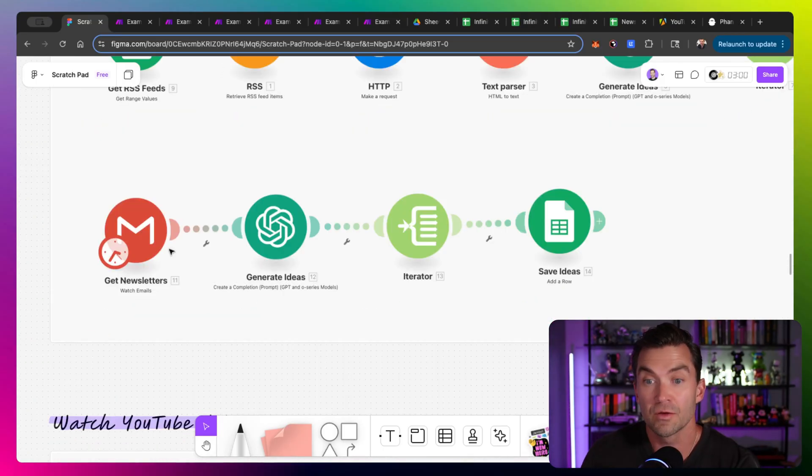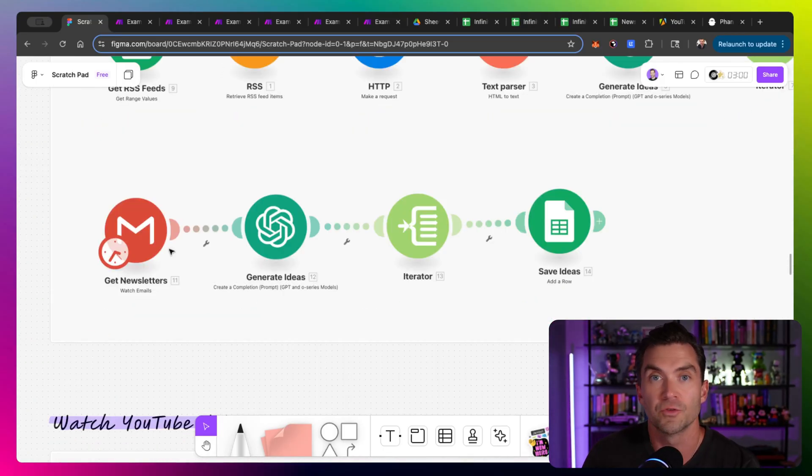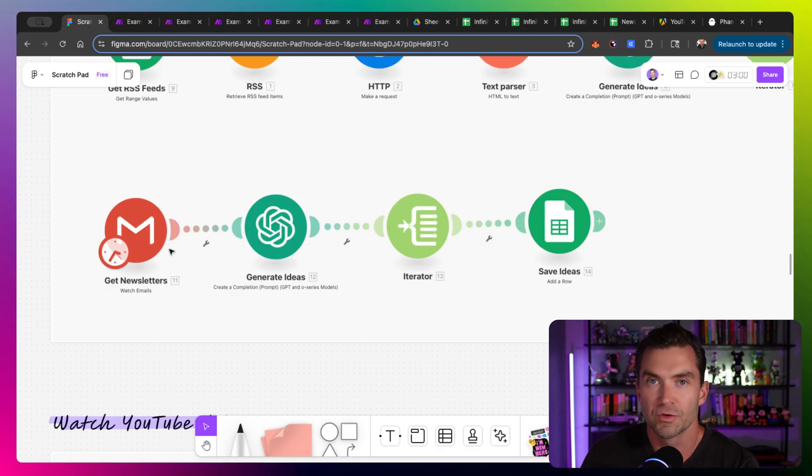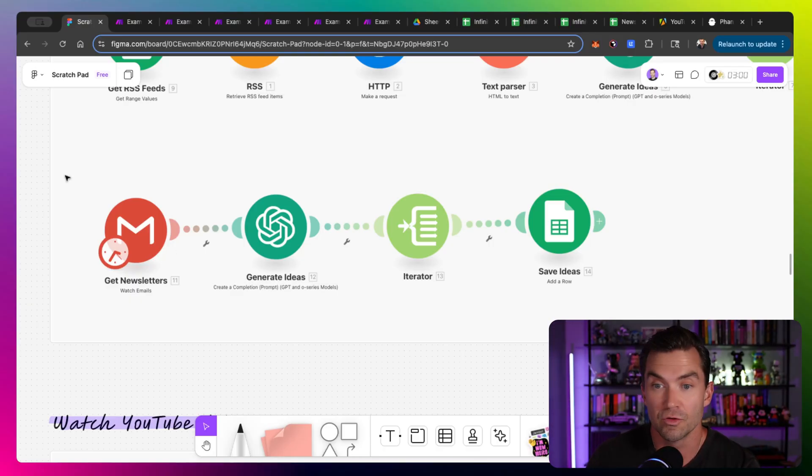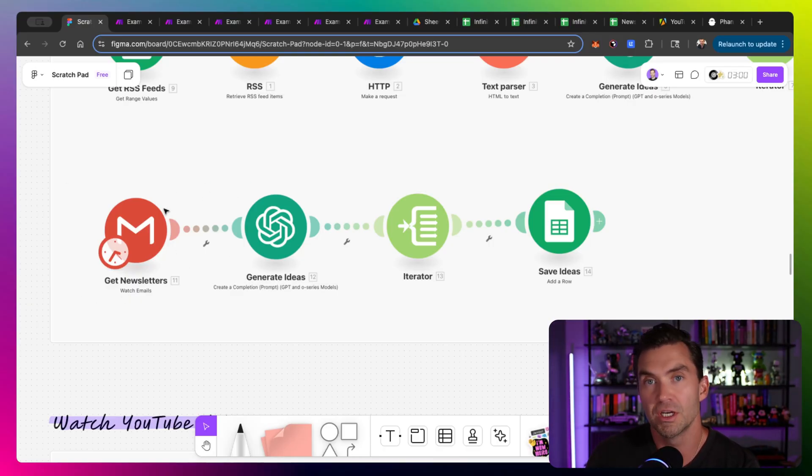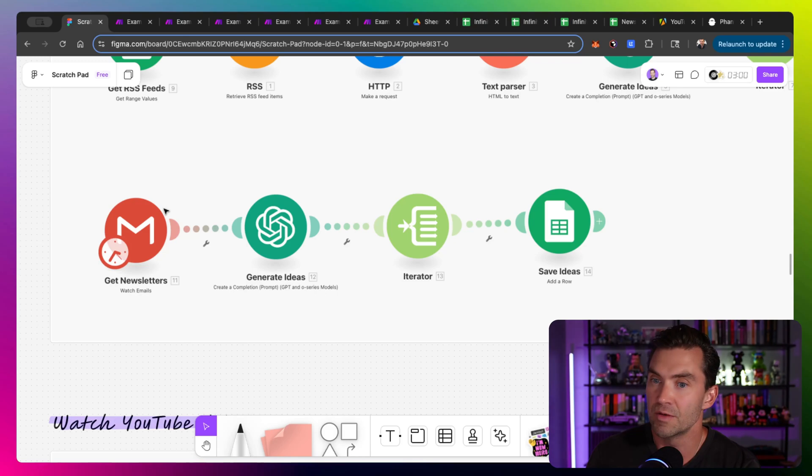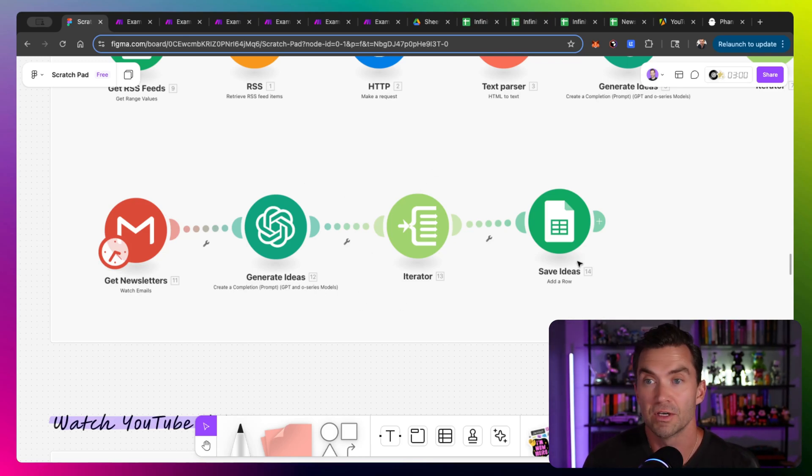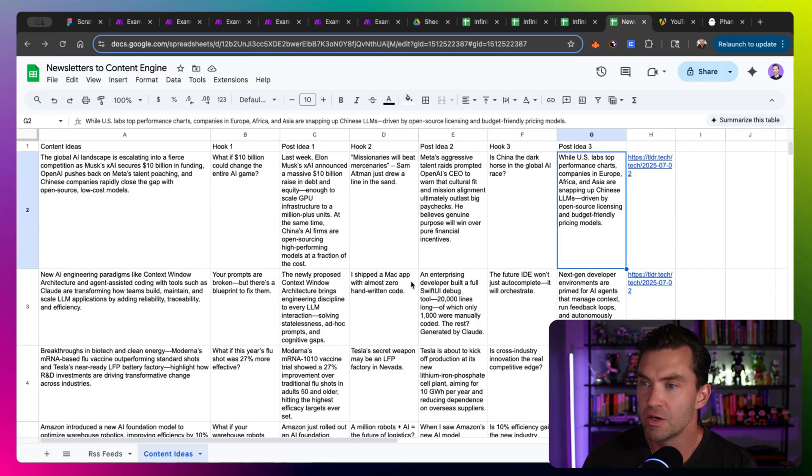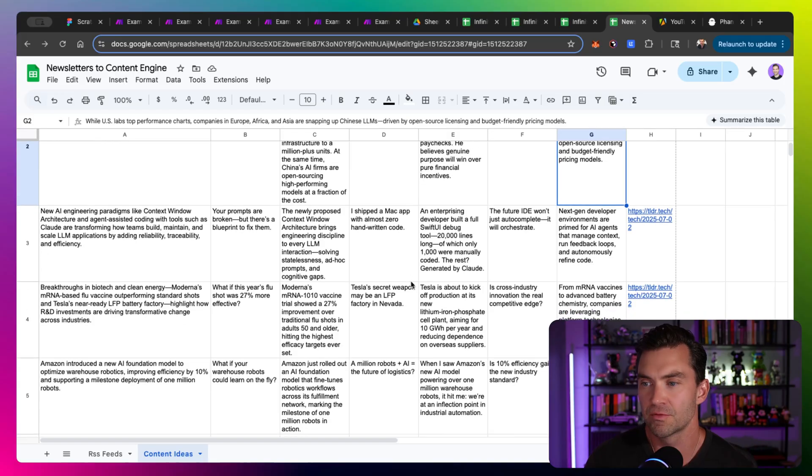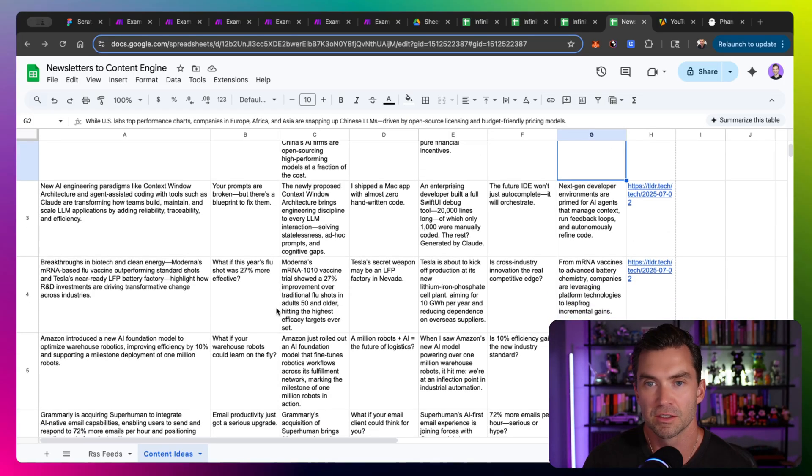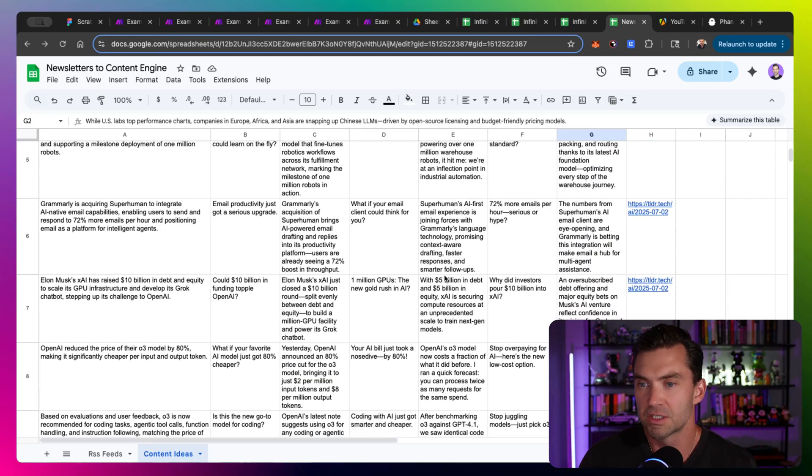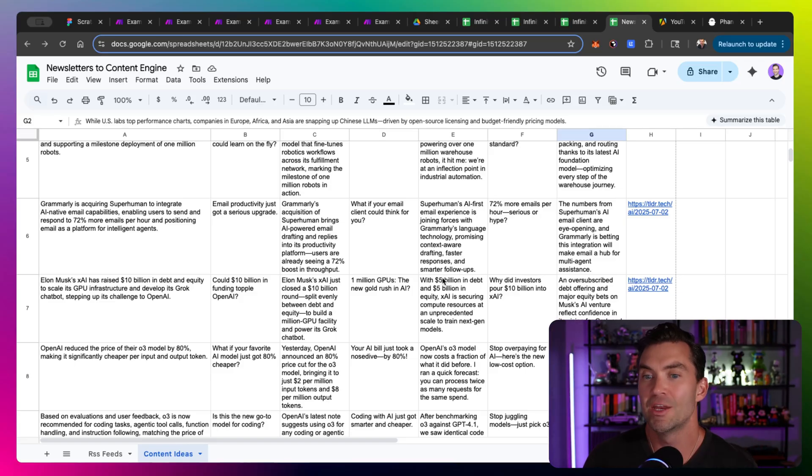And then the second one is to actually pull those from your email. So if you sign up for a newsletter, you can create a label or like a filter within Gmail and then have your automation watch any time that a new email comes in with that filter, pull the content, generate the ideas, save them out into Google Sheets. And then you end up having this massive list of content ideas. This one's all from the newsletter and you can see some of these are fantastic ideas and you could take these to the next level and actually have it generate the post, which is our final automation here, which actually generates the posts in this one.